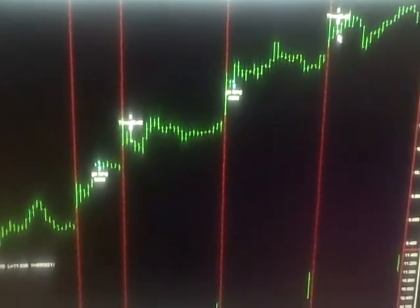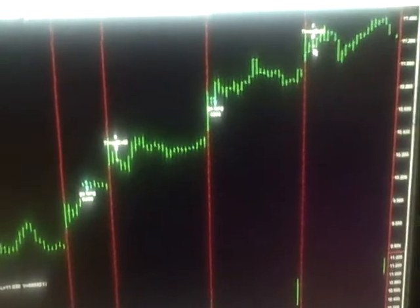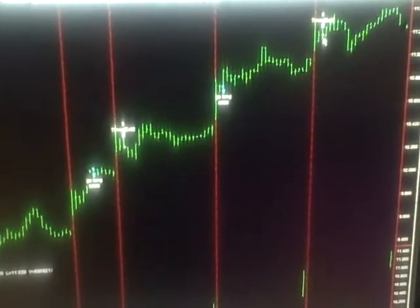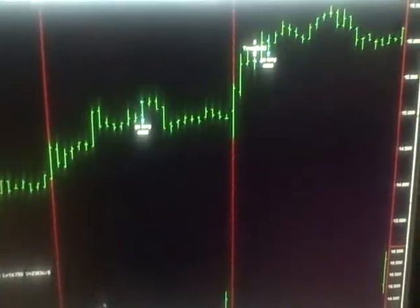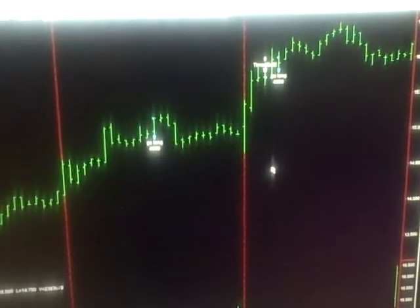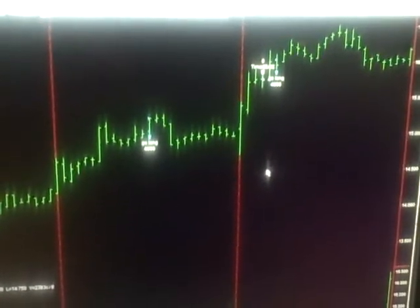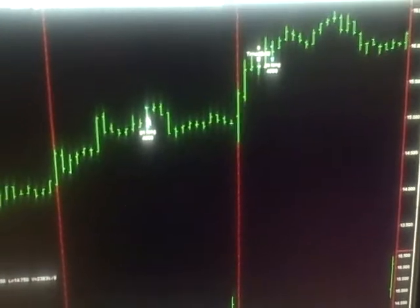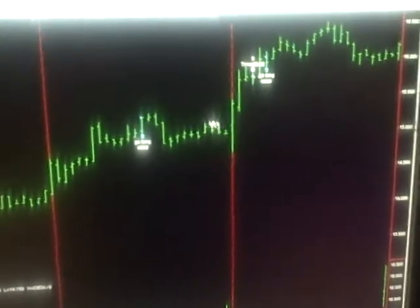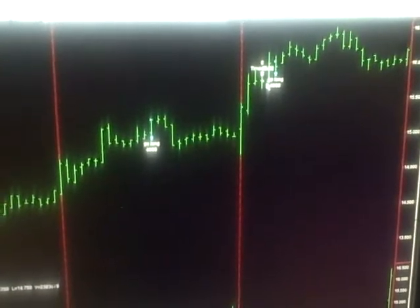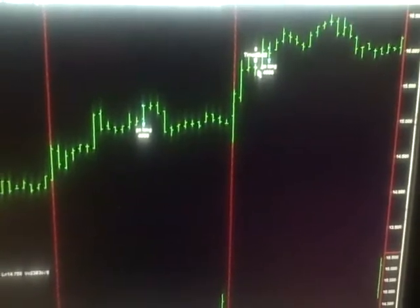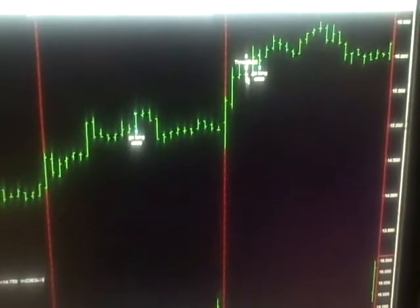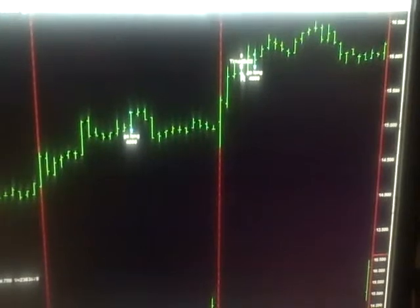And then this is Sagamo Therapeutics. We had gotten into this midday on Friday, and it popped up really nicely here for us this morning. And we got out with $2,000 there in profits.